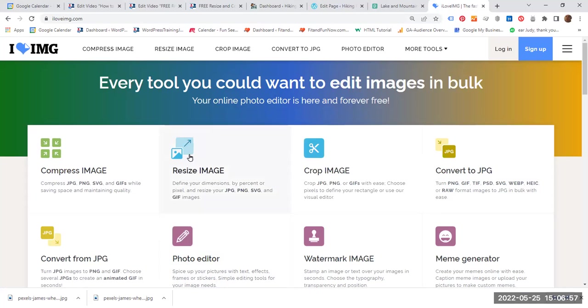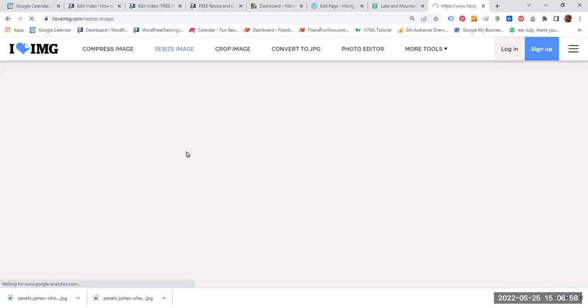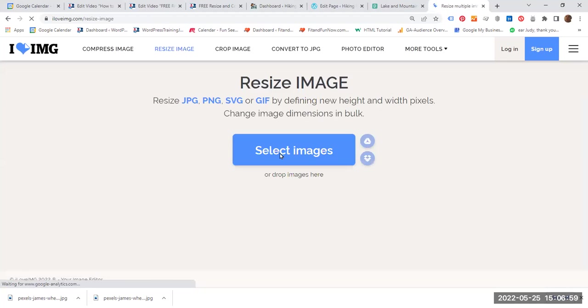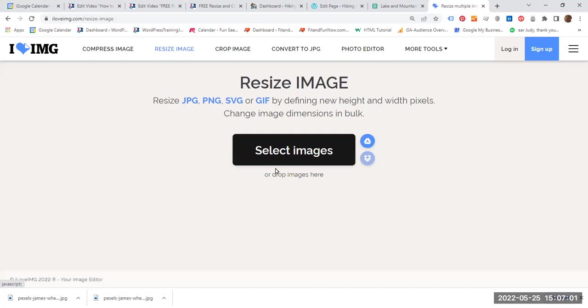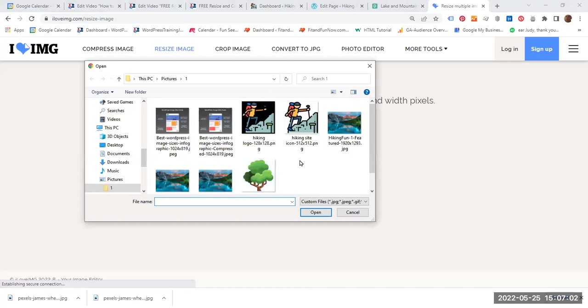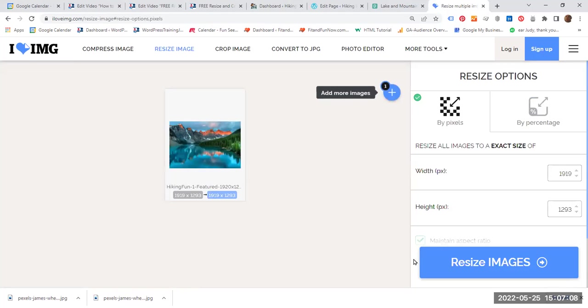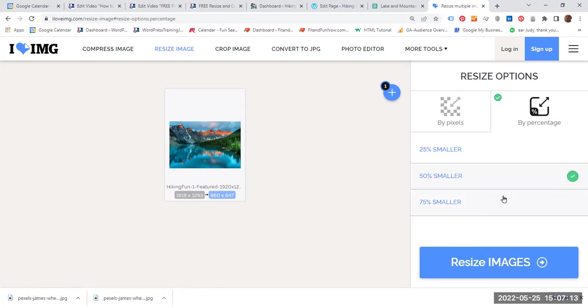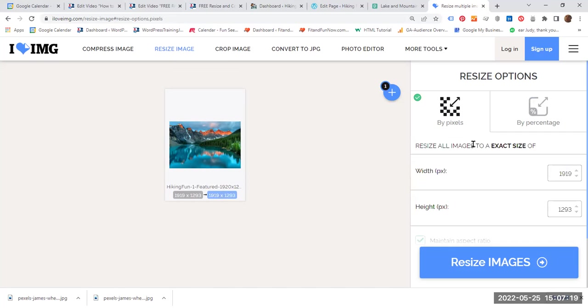So we are going to resize the image and select image. Let's go back to our file. And this is the original image. And click open. So you have two options. One is you can resize by percentage. So you might say, well, I would like to have 50% smaller. But in this case, I am going to opt for by pixels.